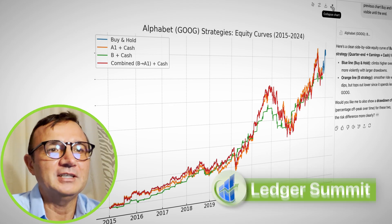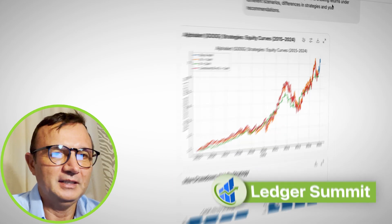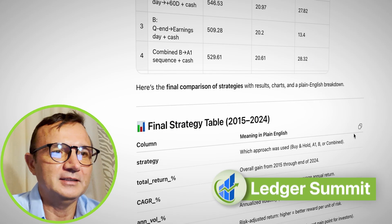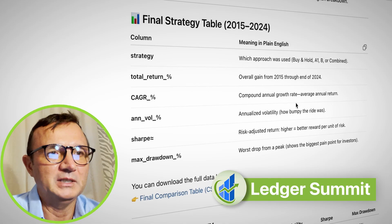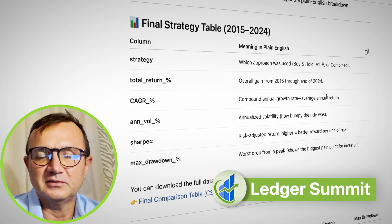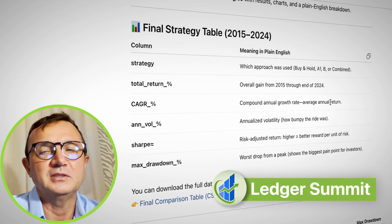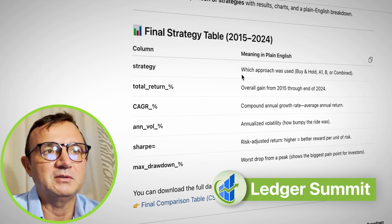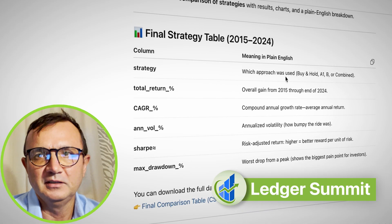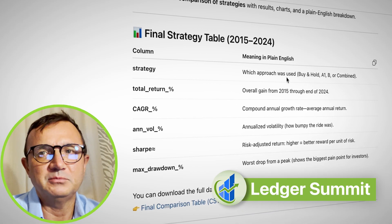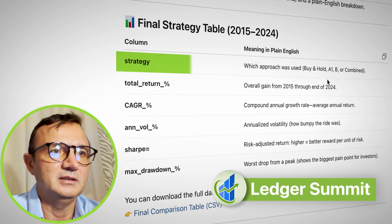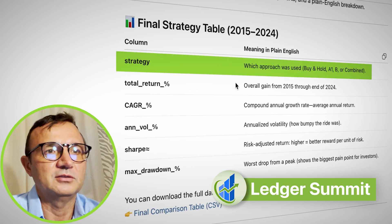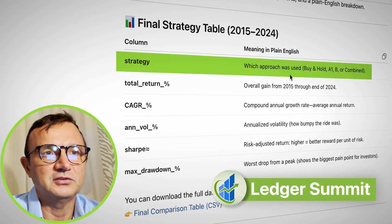However, there are some differences. What my table represents is a few columns, and I asked ChatGPT to provide plain English explanations for those columns — covering the different strategies: buy and hold, A1, B, and combined.